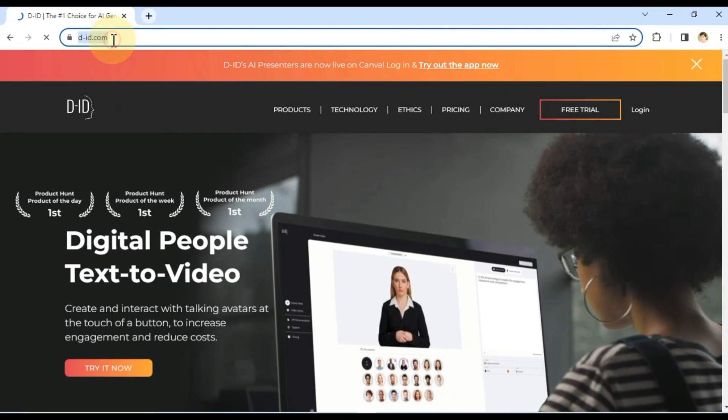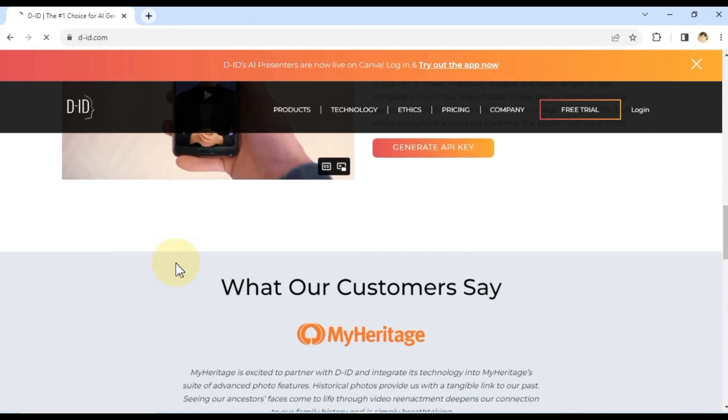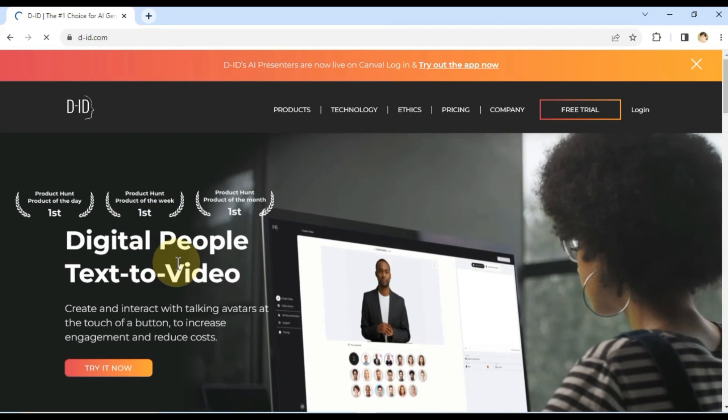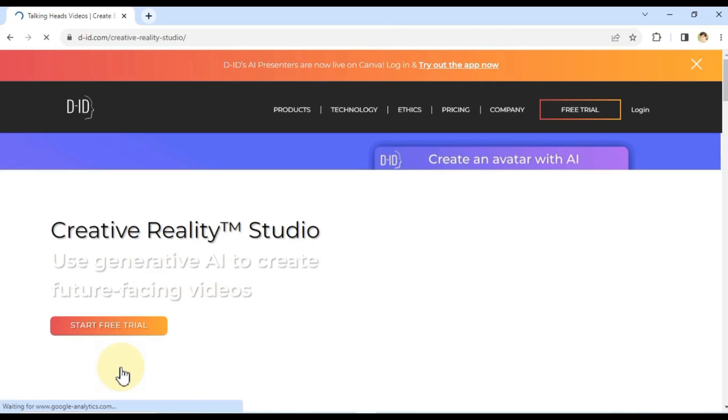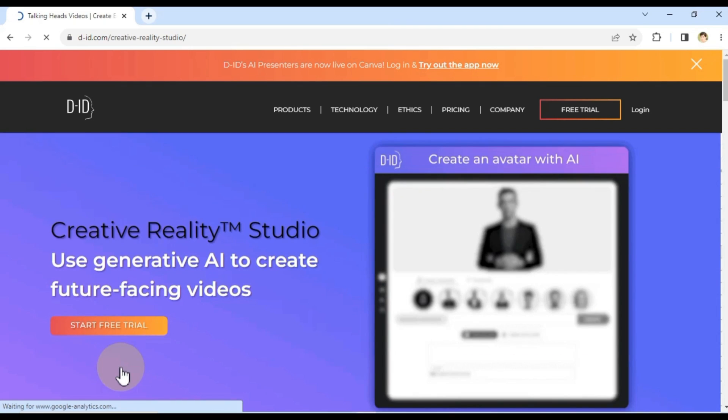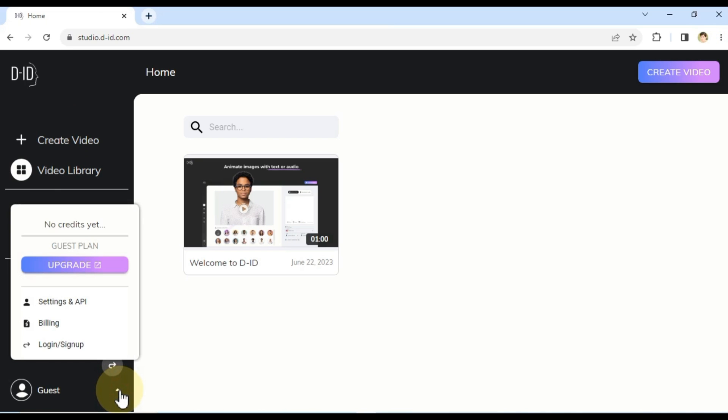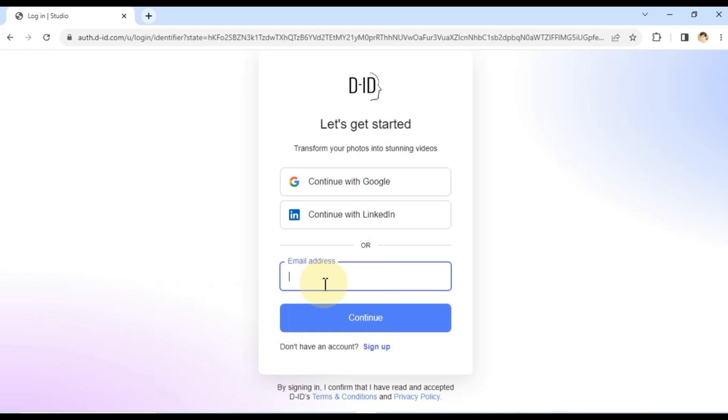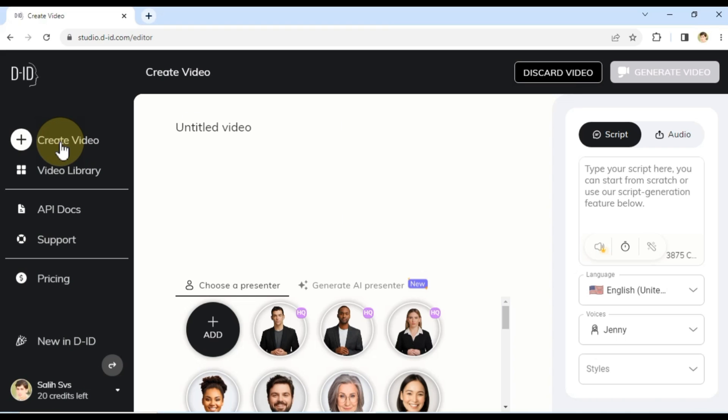Let's explore d-id.com and create our own AI-generated videos. When you visit d-id.com, you'll be greeted by a visually appealing interface. To begin, click on the Try It Now button on the homepage, followed by the Start Free Trial button. This will bring you to the main DID page. To unlock the full potential of DID, click on the Guest option at the bottom left of the page. A few options will unfold. Click on Log In or Sign Up at the bottom. Here, we'll proceed with signing up for a DID account. For this demonstration, I'll choose the Continue with Google option to streamline the process. Now we're successfully logged in.